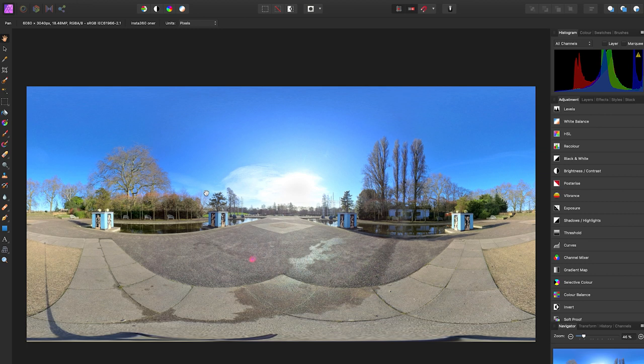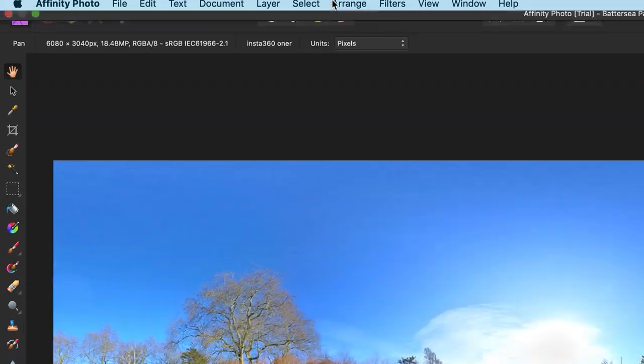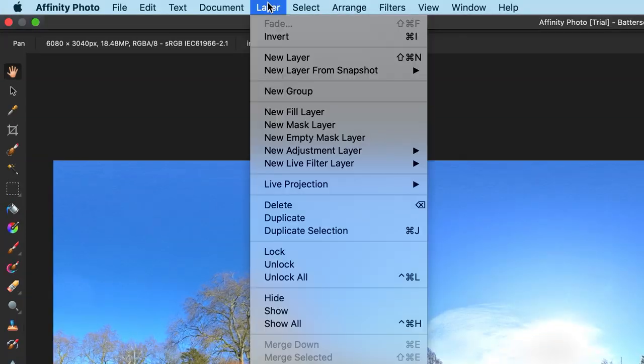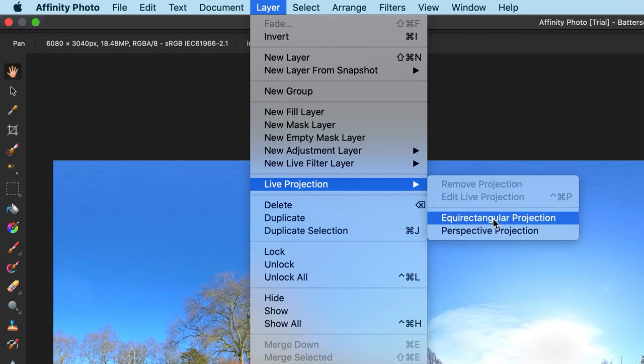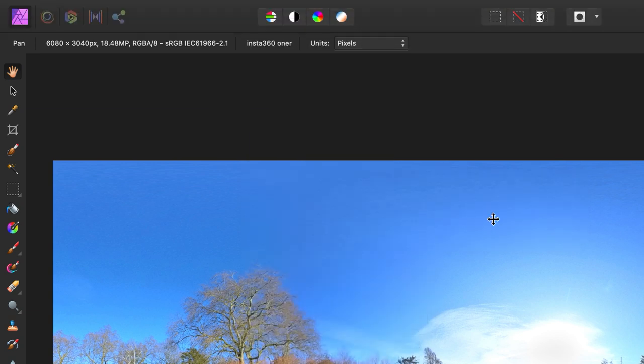Here you will see your 360 photo in an equirectangular projection. You need to change this view to another view so it's easier to edit. So to do this, go to Layer, Live Projection, Equirectangular Projection.